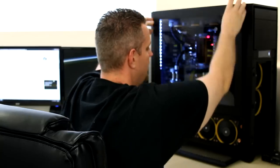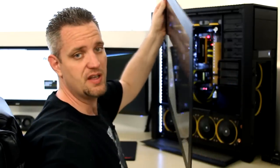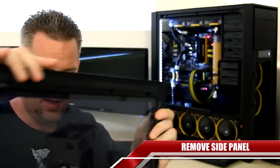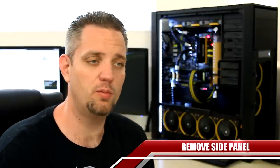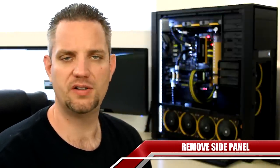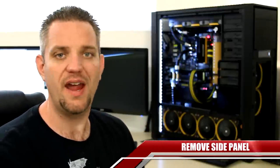Now, tech tip number two, as simple as it may seem, get rid of the side panel. I've had to do this in the past. I've had old beige box machines where they had crappy little 90 millimeter fan in the front, maybe an 80 millimeter exhaust fan, and just shit for flow.